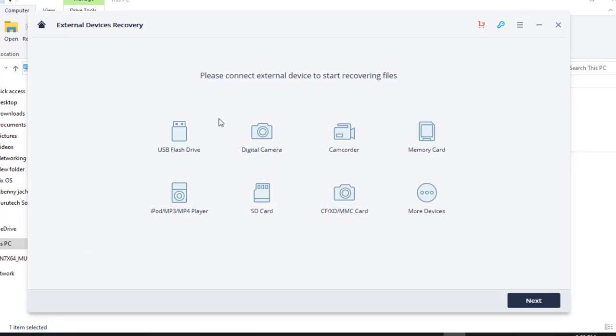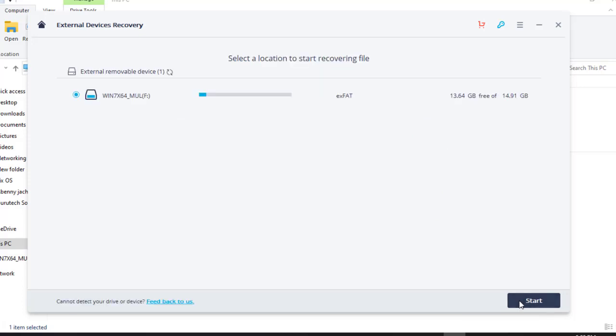And it recovers files from this category: USB, digital camera, camera recorder, memory card, and so on and so forth. So guys, what you do is you just click next. And in our case, this is our flash disk. As you can see, this one. So what I'll do is start. You start recovery.